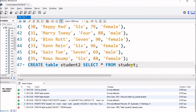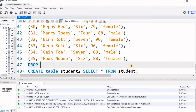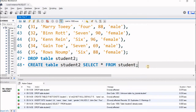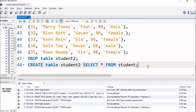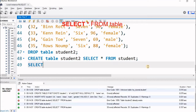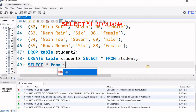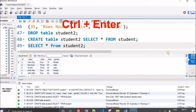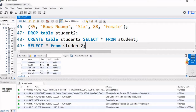Student2 already exists, so I will delete it — DROP TABLE student2. Now I will execute the CREATE TABLE student2 SELECT * FROM student line. The student2 table is created. Let me check — SELECT * FROM student2. Here it is, you can see many records. 35 records come up, so all the records are copied to student2.